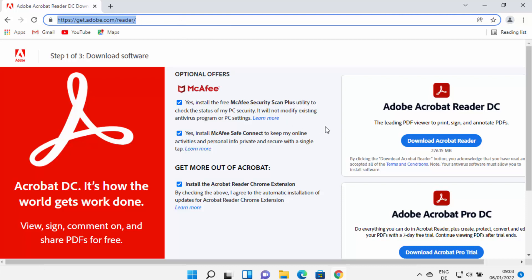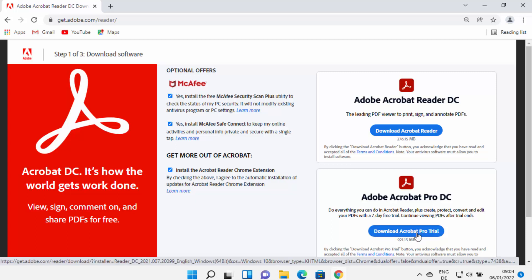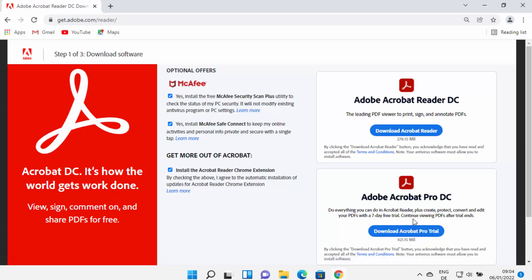On this Adobe Acrobat Reader website you will see two versions: one is the free-to-use version and the other is the Pro version which you need to pay for. You can only download the Pro version for a trial period. We just need to download and install Adobe Acrobat Reader for loading PDFs, signing, and annotating them, so we are going to download the free-to-use version.